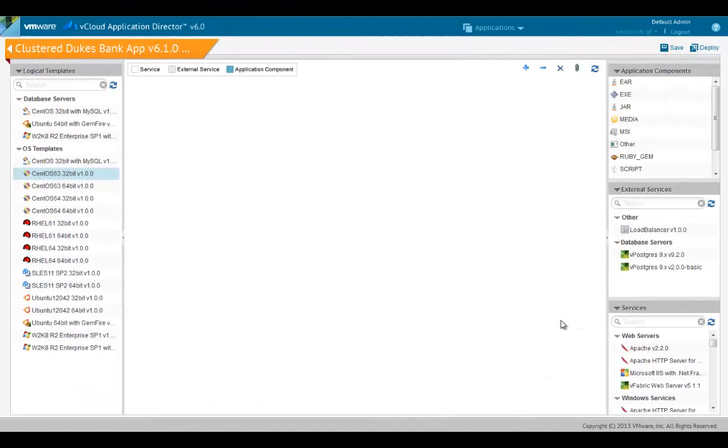Let's create a multi-tier application with a load balancer, JBoss application server, and a MySQL database. Note that the application is an abstract model. The components in this blueprint will be instantiated using the available components in the cloud.